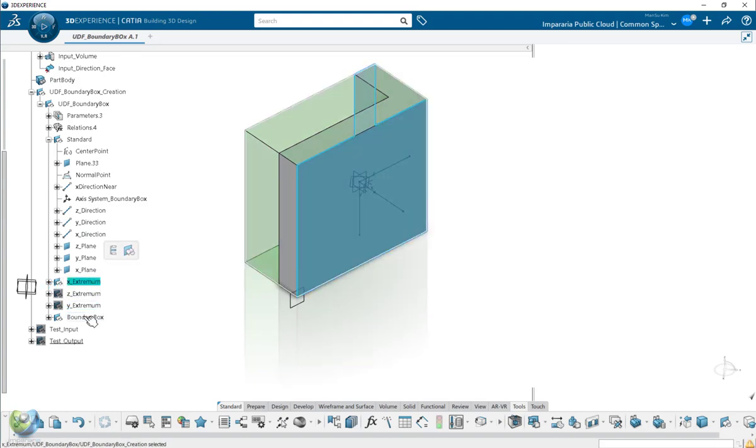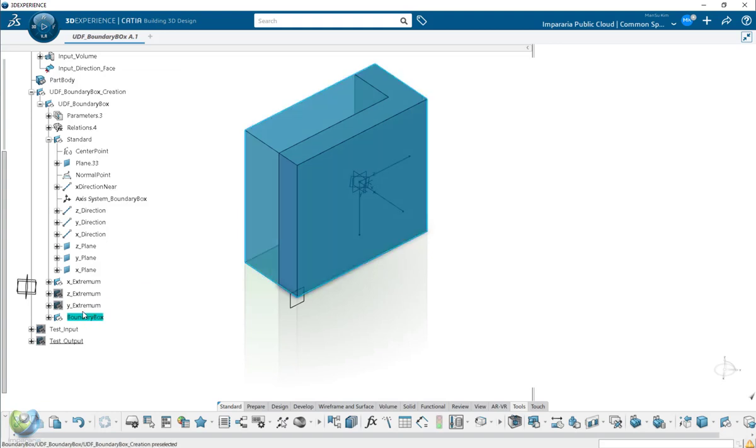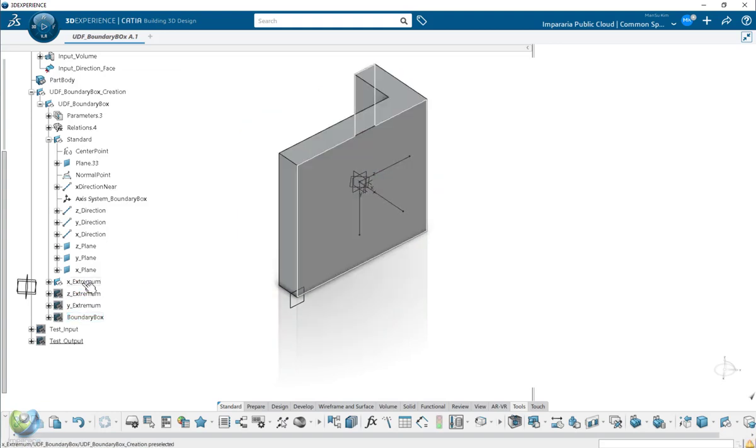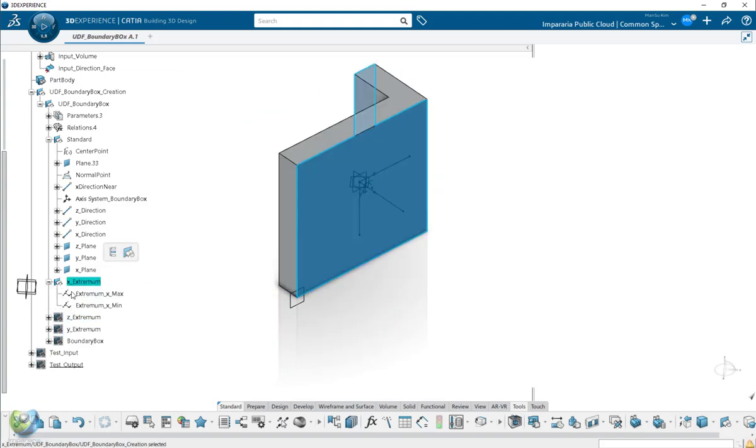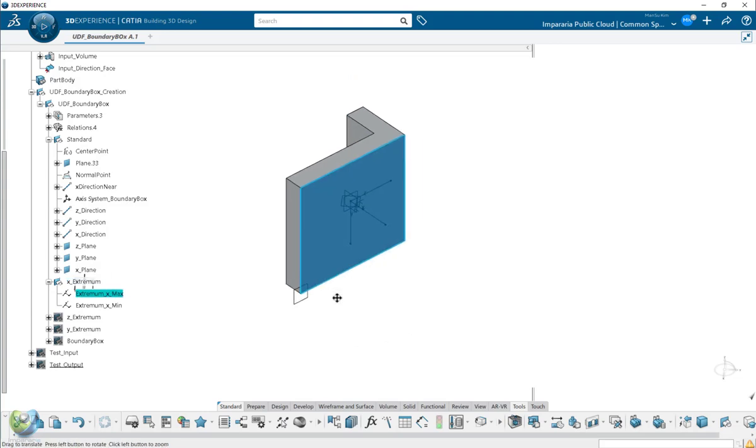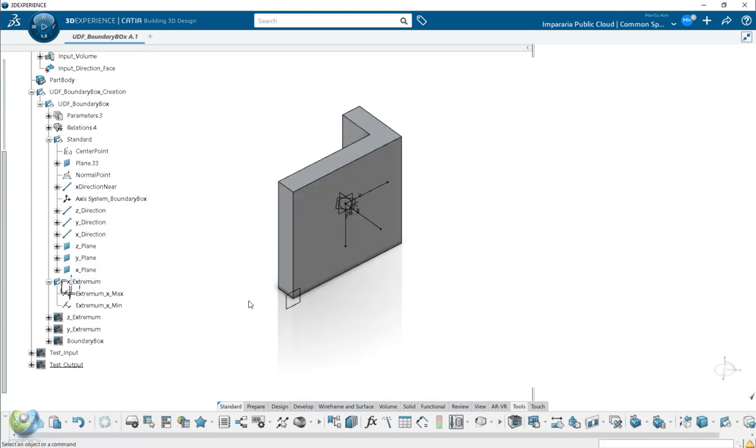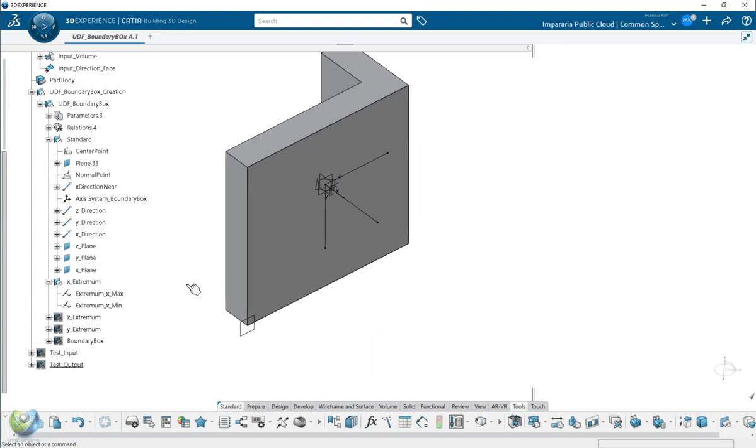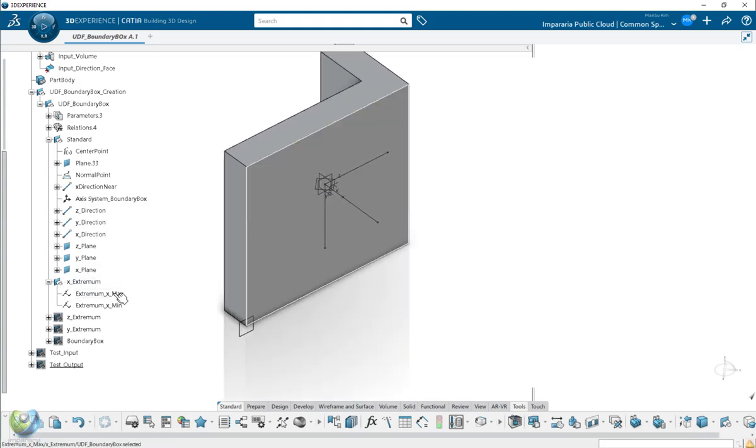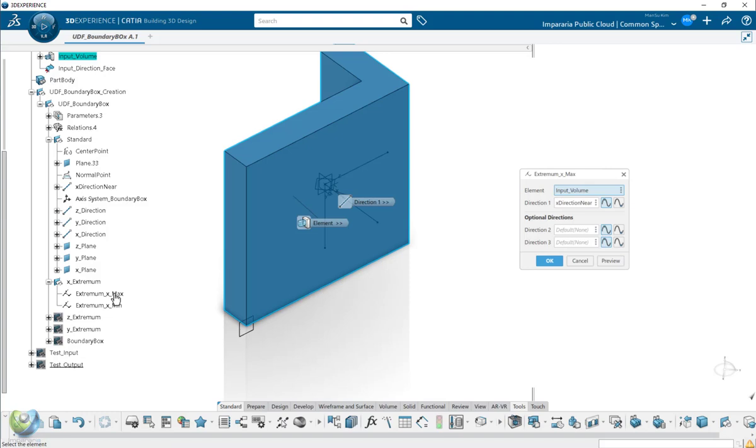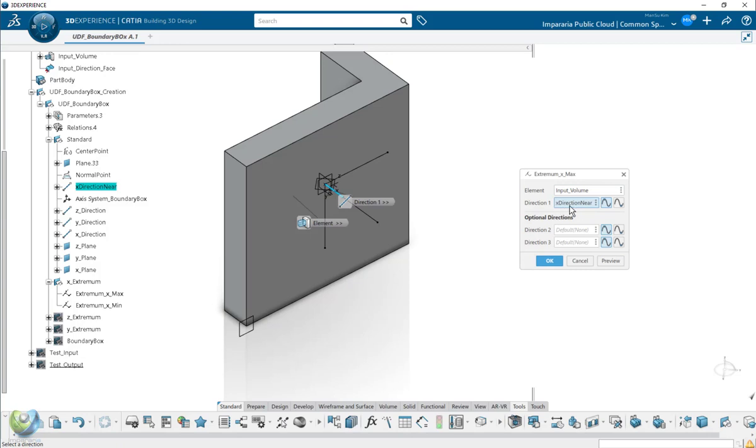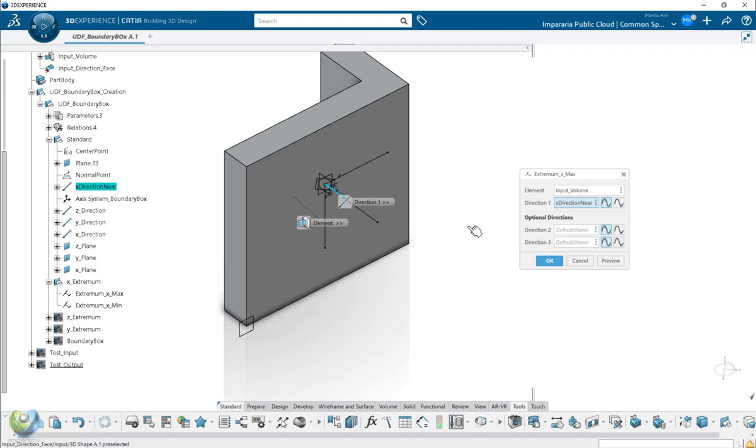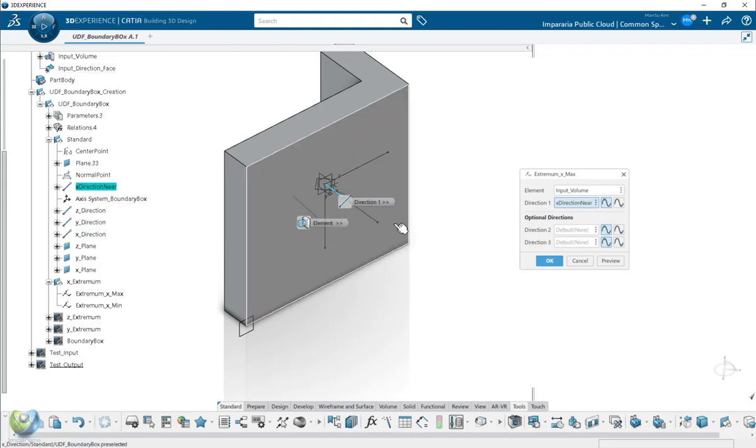So here, I create the X extreme. So extreme means you can extract from the element by the direction. So for that, I need to have the line, not the axis system. And this means the positive. So look at this line direction's positive.